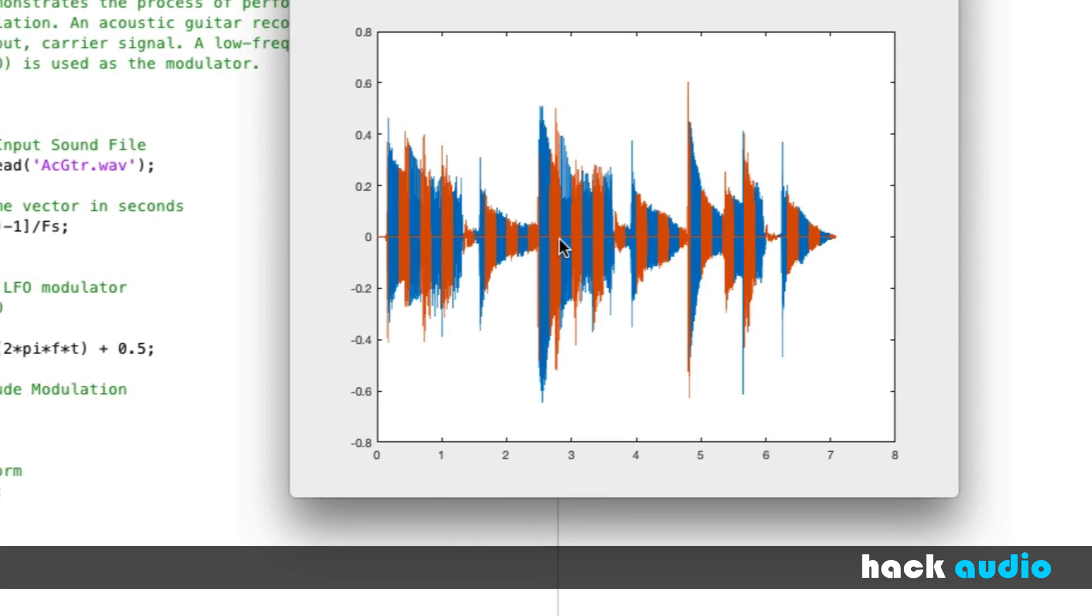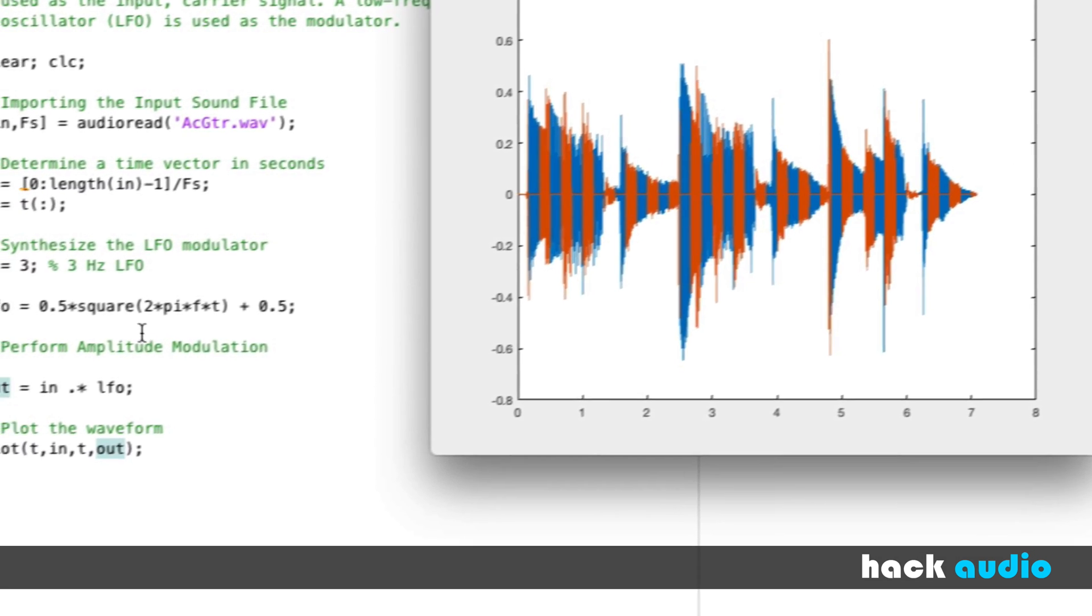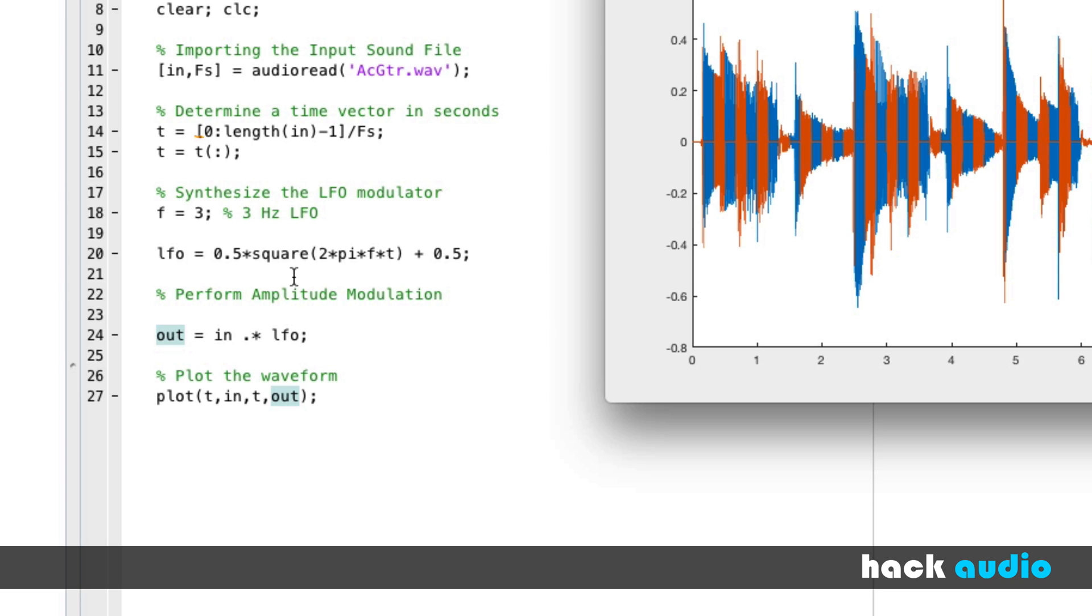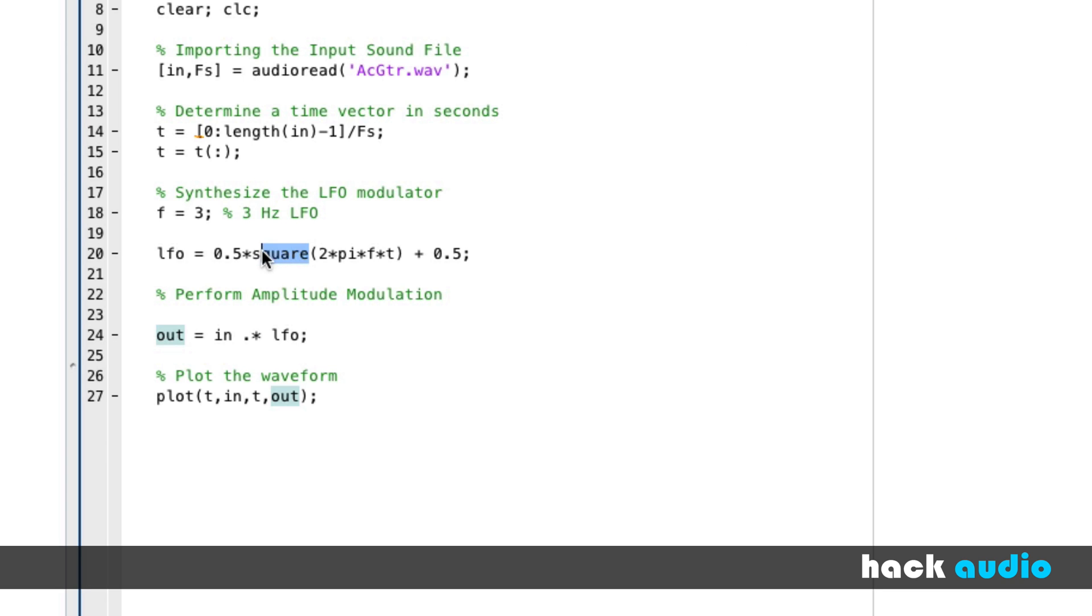Now another thing that we can do is swap out the square wave and use a sine wave. This will sound much better to be used as our LFO. Instead of using the square wave, everything else will be identical, except we'll substitute the sine wave in. The last command that I'll add at the end is to listen to the process signal.